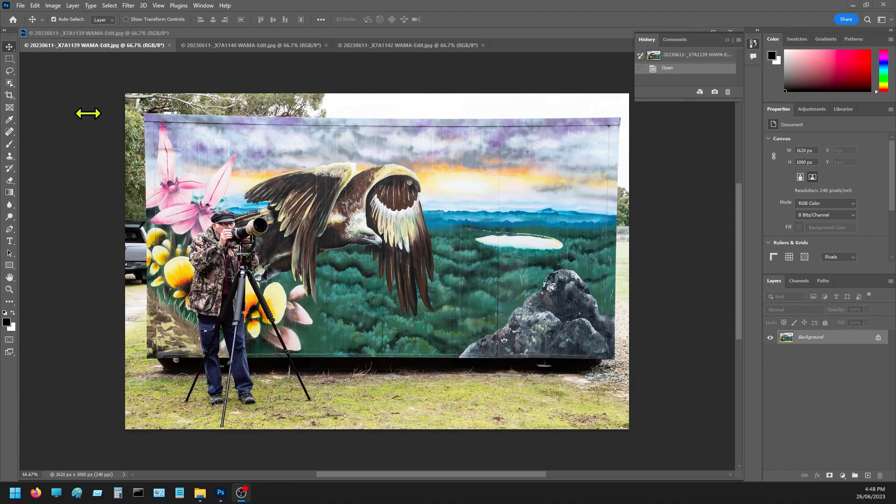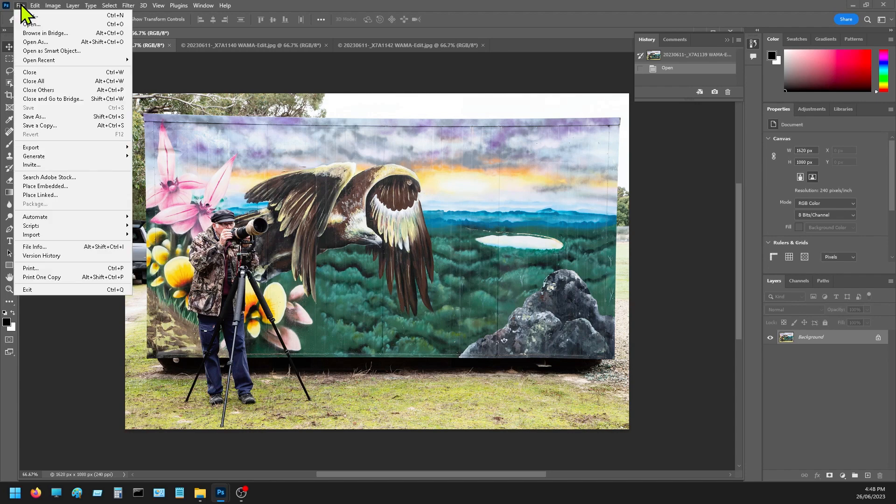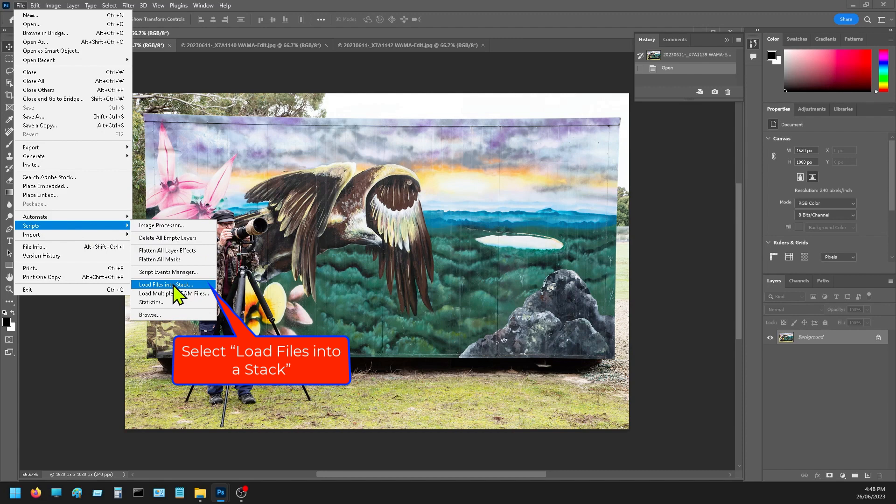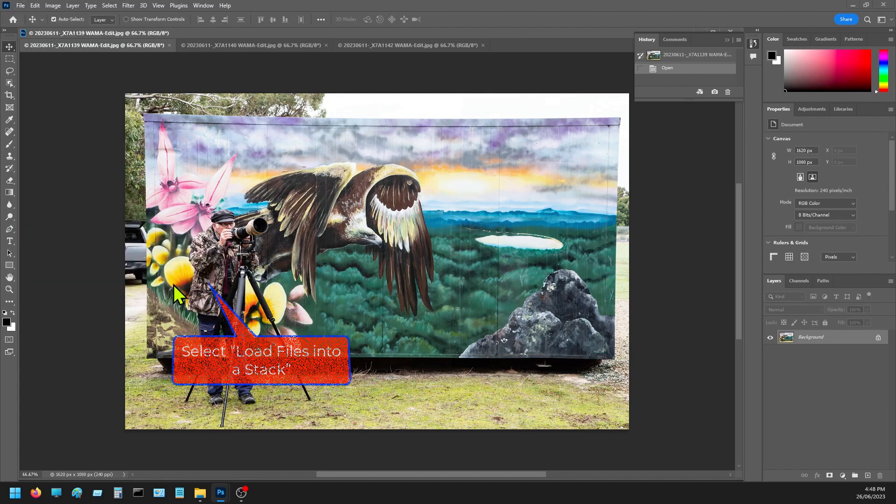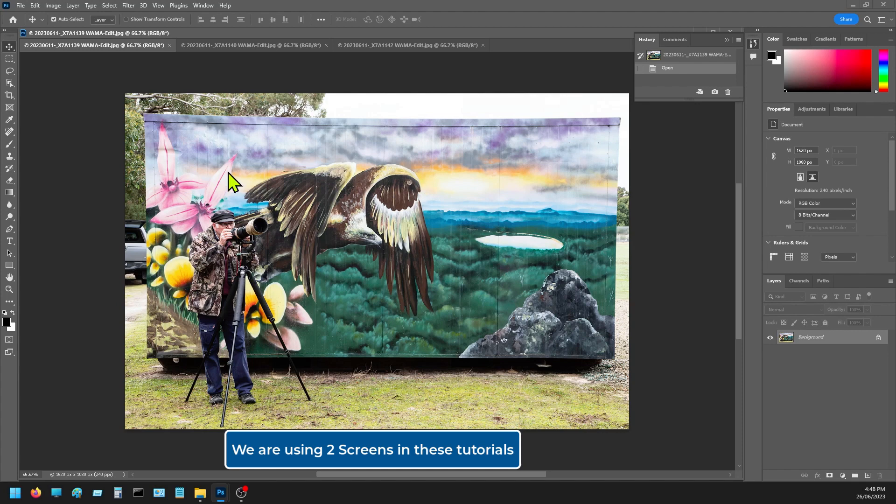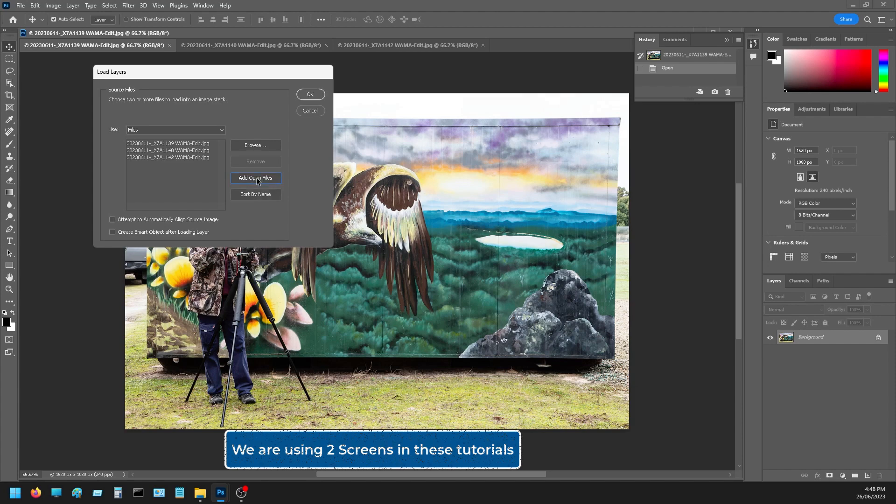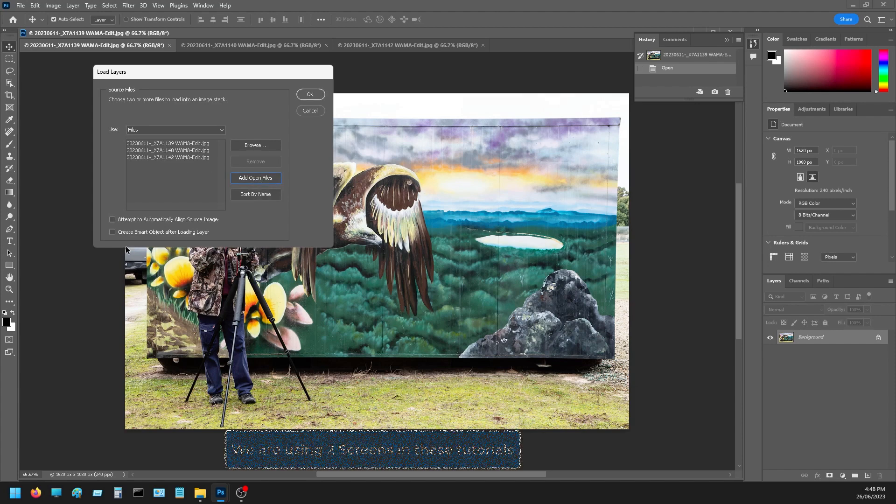Thank you. So once again, the three pictures have been taken on a tripod, so it's made it easy for us. We would go to File, Script, and Load Files into a Stack. Thank goodness I've got Greg beside me. Let's grab that bar and drag it across because we've got multiple screens going. Yeah, so we're doing the same thing. We're going to stack again. Add open files.